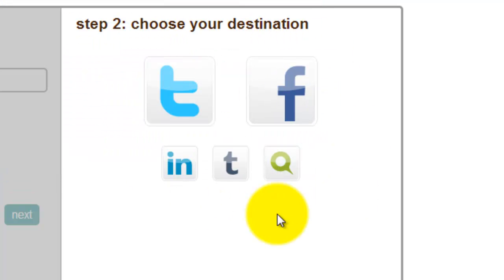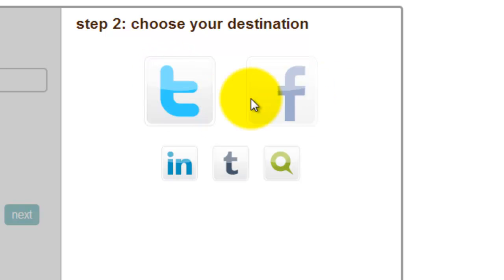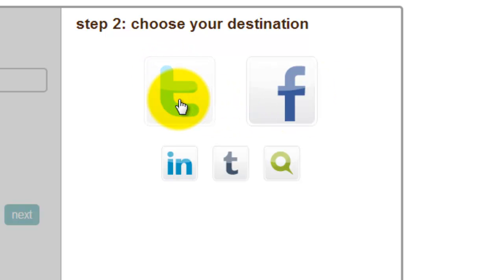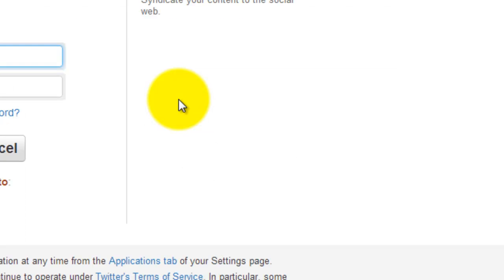Click any one social network first, then you can add more social networks. First I select Twitter. You need to put your Twitter email ID, username and password to authorize this.